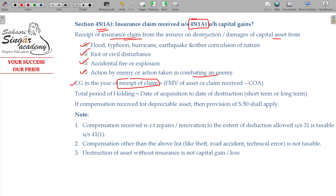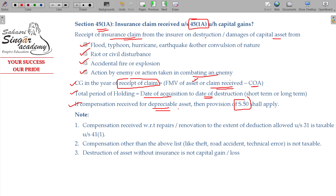Section 45(1A) is an exception case. The claim received or cost of acquisition will be taken. Sometimes you can also take the fair market value of the assets. The insurance claim received is the sale consideration. To determine whether it is short-term or long-term, you check the period of holding. For compensation received for depreciable assets, you refer to Section 50 — it will not fall under Section 45(1A). For non-depreciable assets, the insurance claim received is treated as the sale consideration.